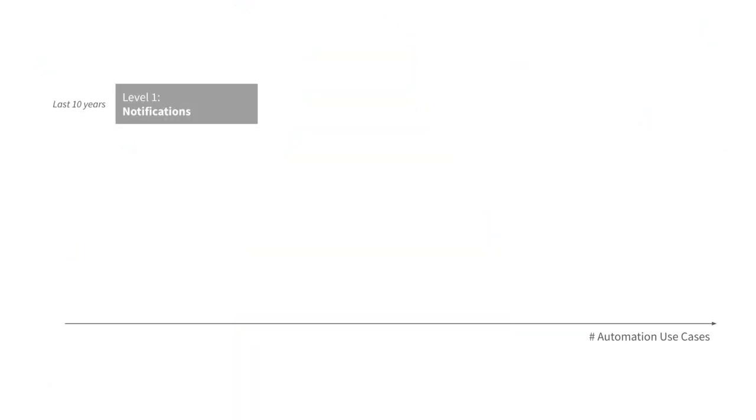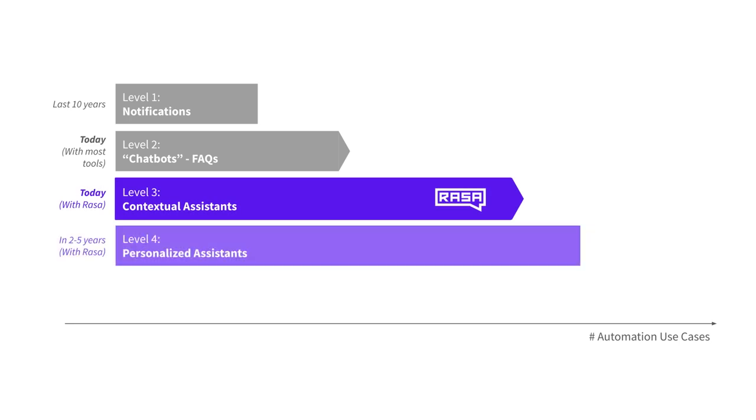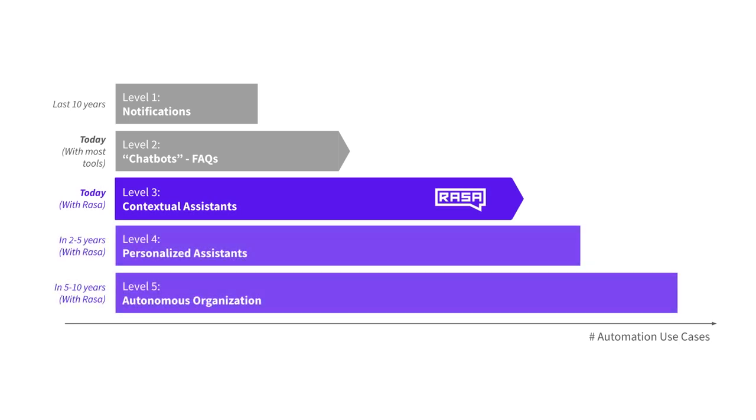So what are the conversational AI assistants and how they differ from other types of assistants? To answer this question, let's take a look at how conversational AI assistants evolved over time. At Rasa, when we talk about the evolution of conversational AI, we use the concept of five levels of assistants.